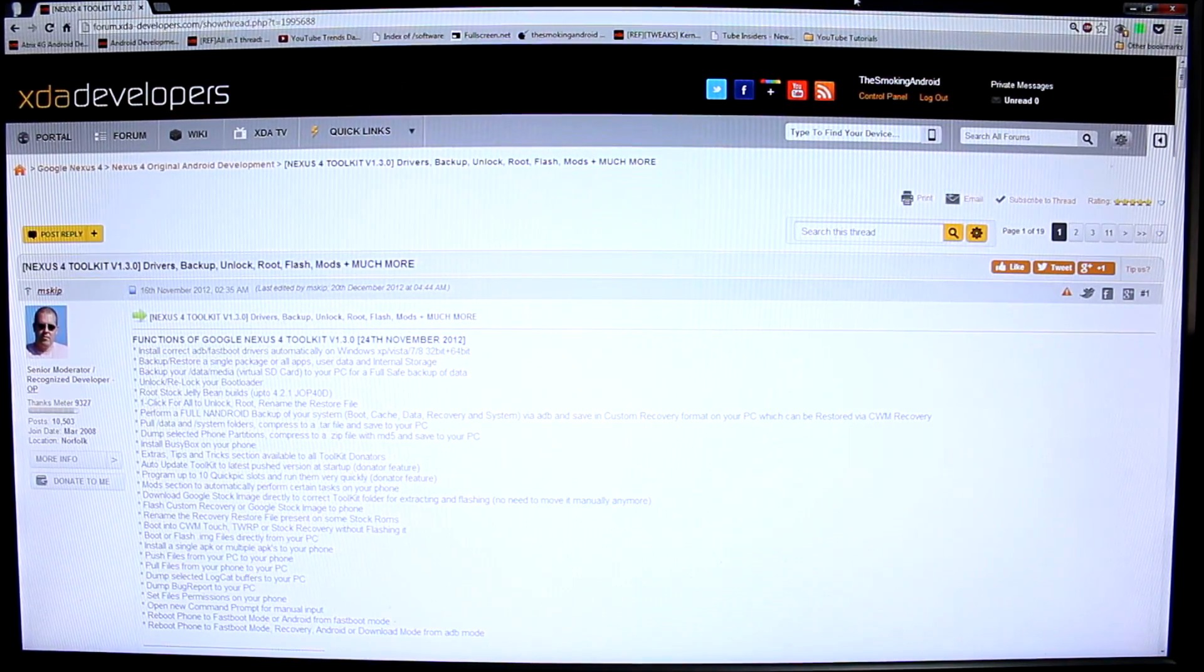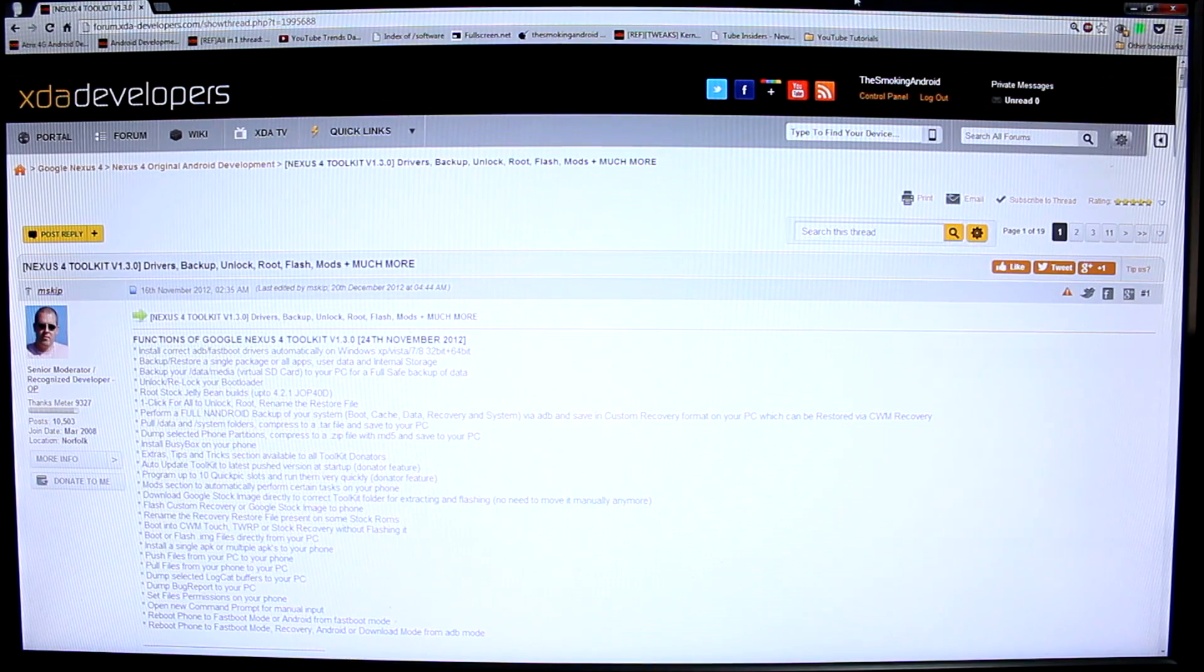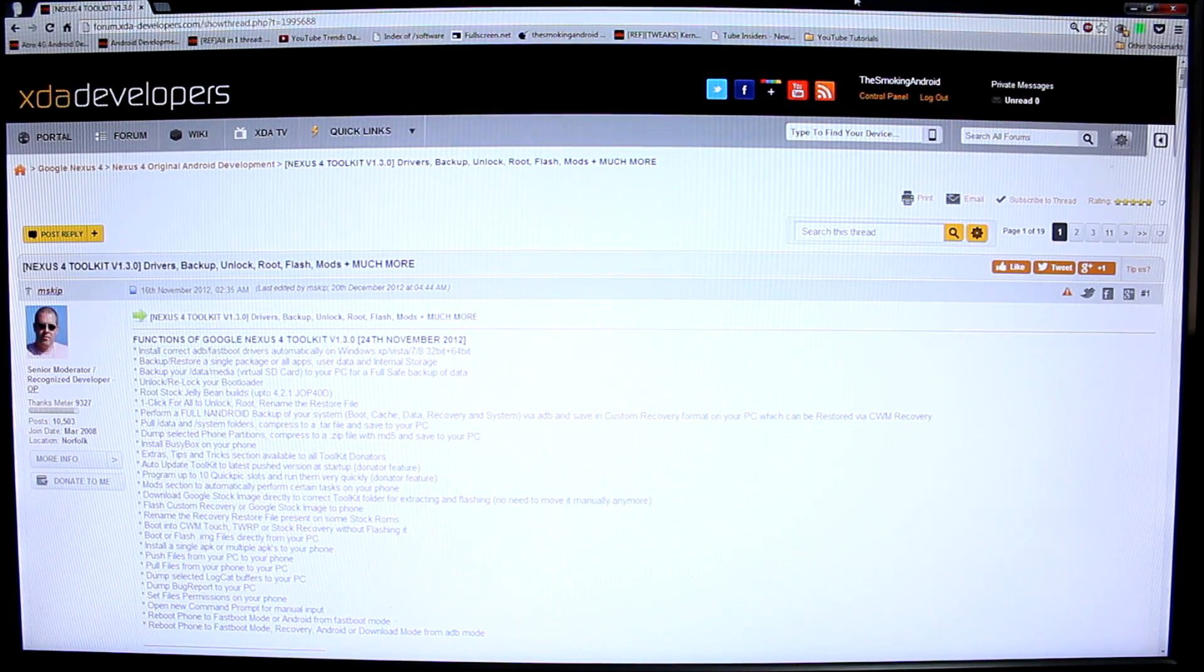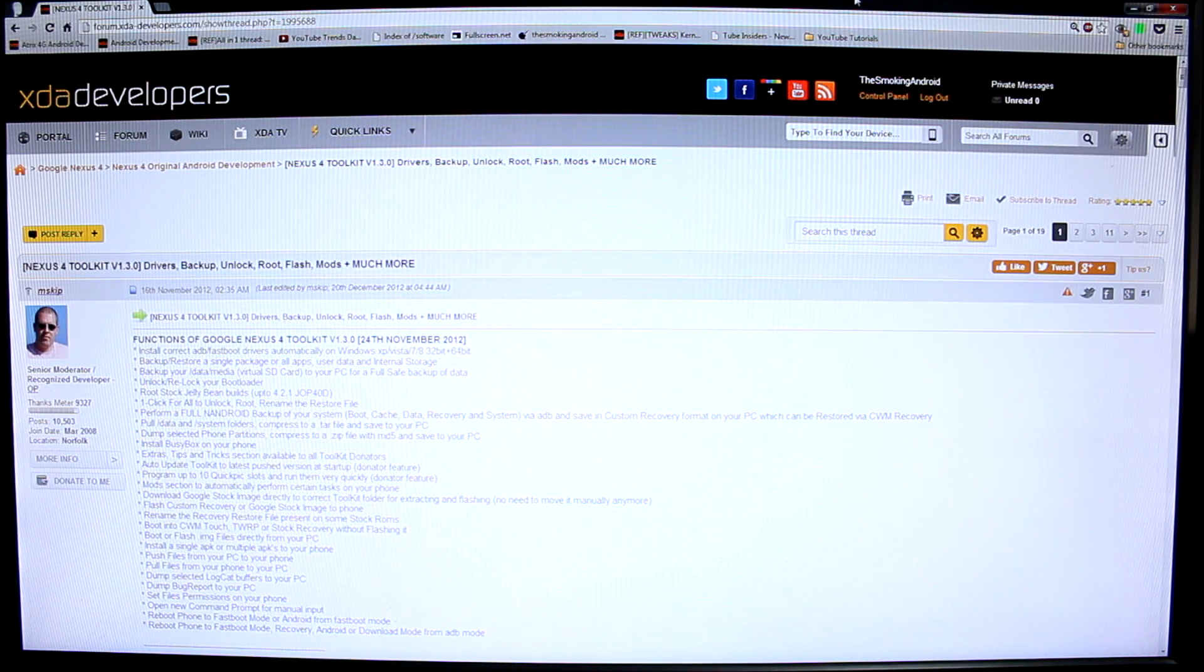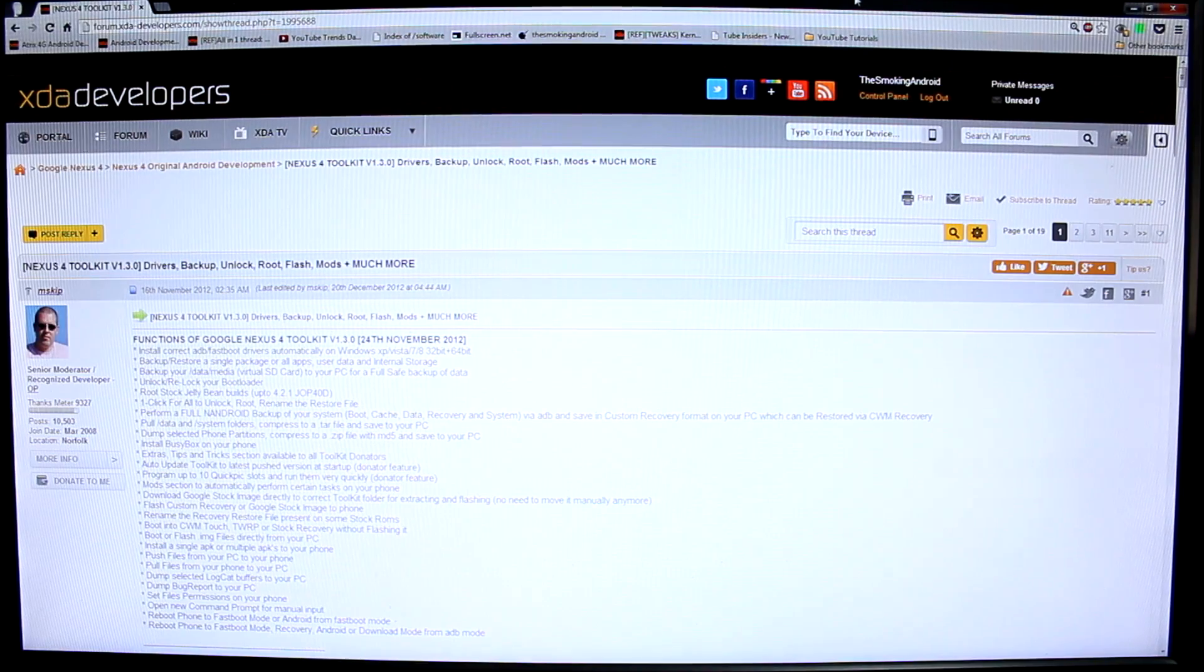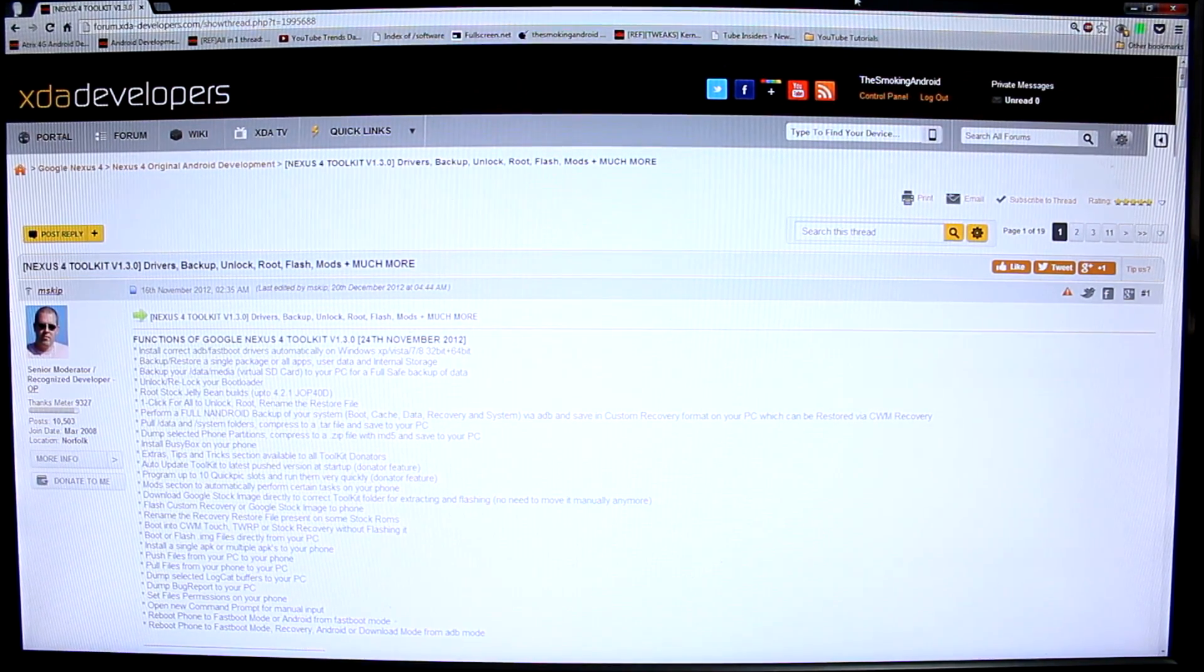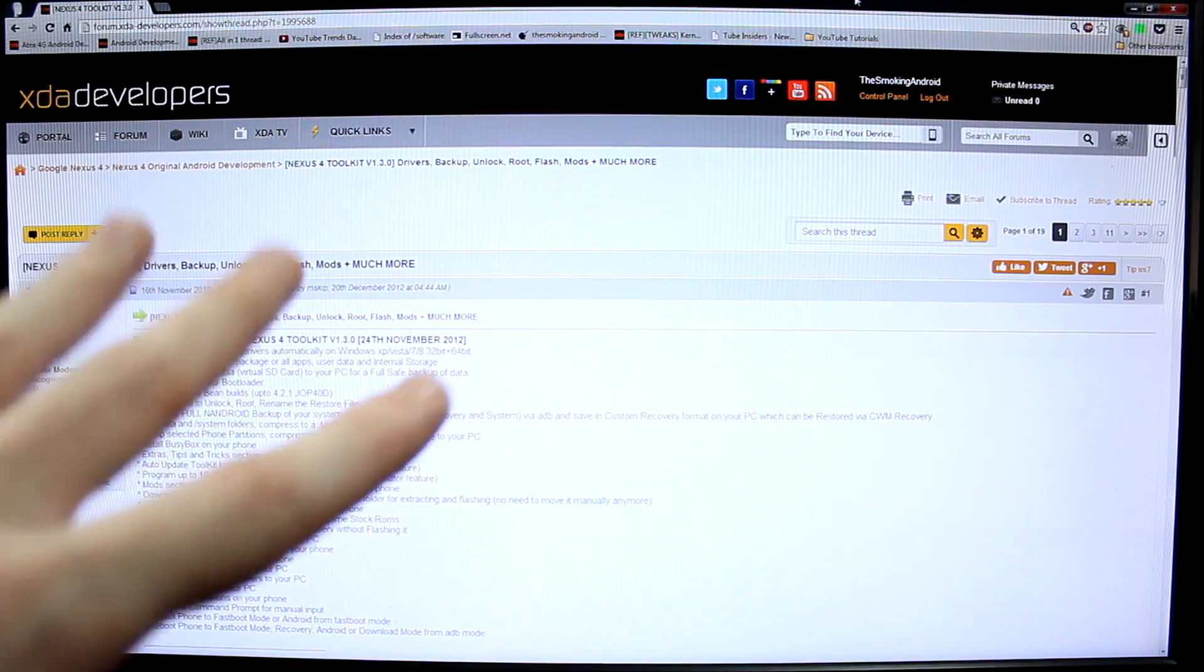What's up everybody, Jared back once again. In this video we're going to show you how to root your brand new Google LG Nexus 4. If you're brand new to rooting, this is going to be a really great method for you to familiarize yourself with rooting.